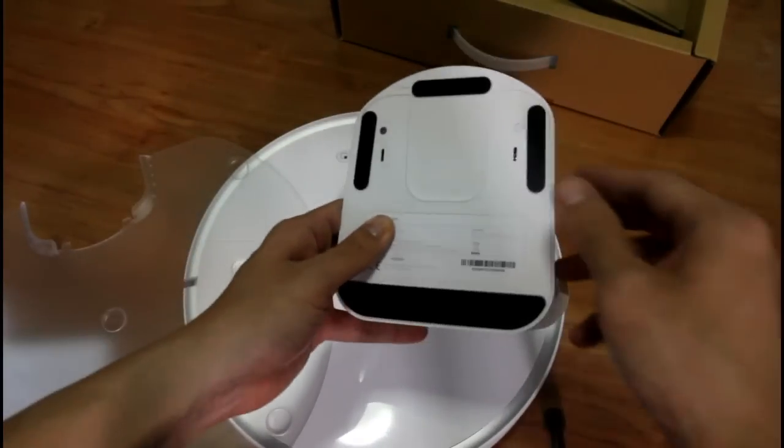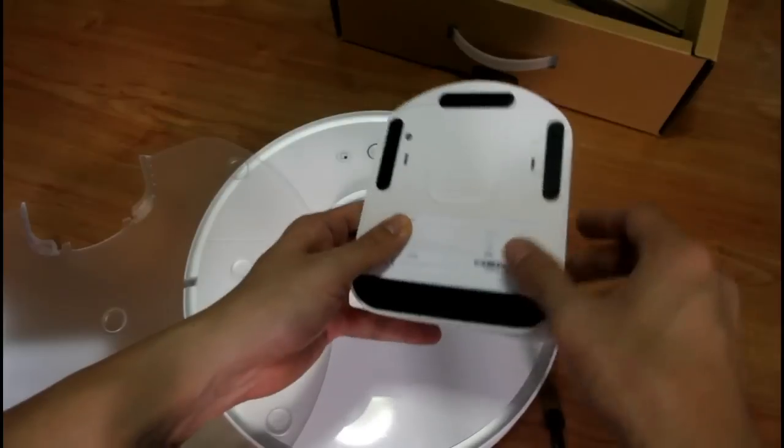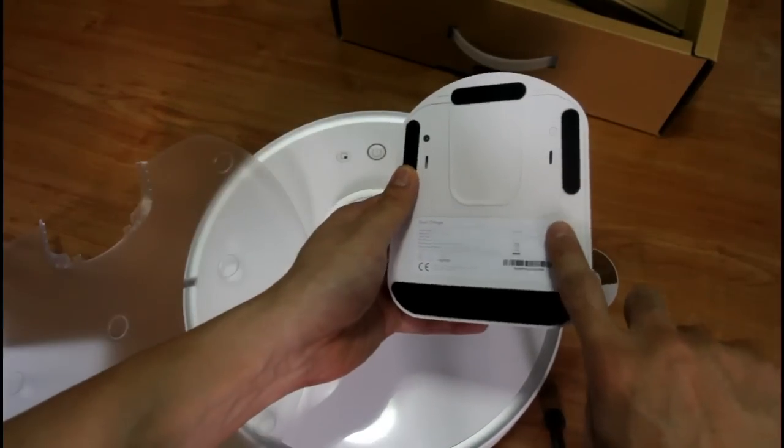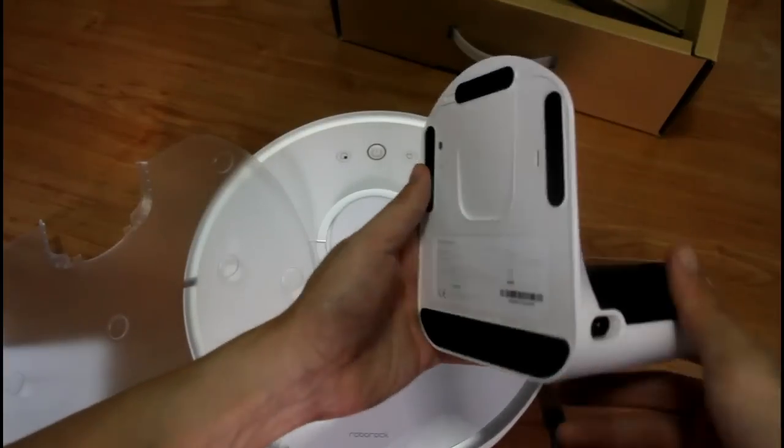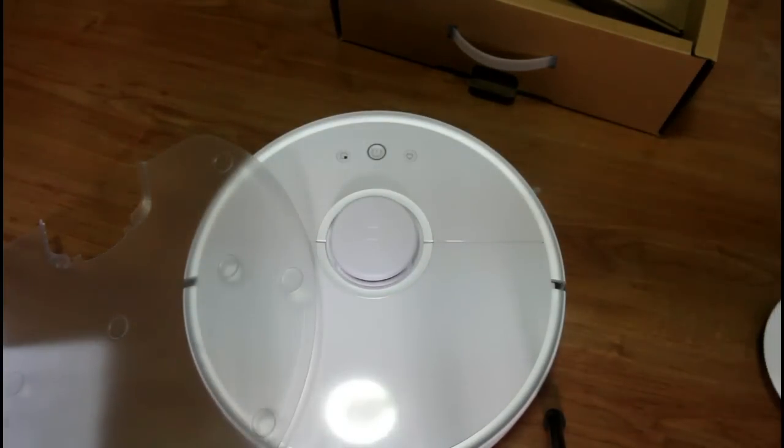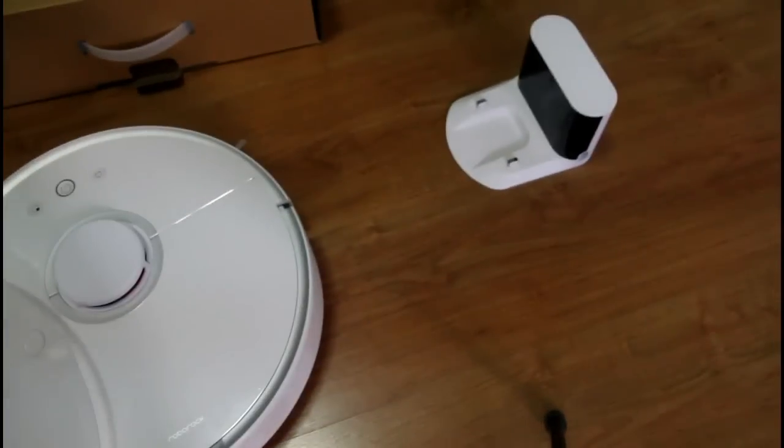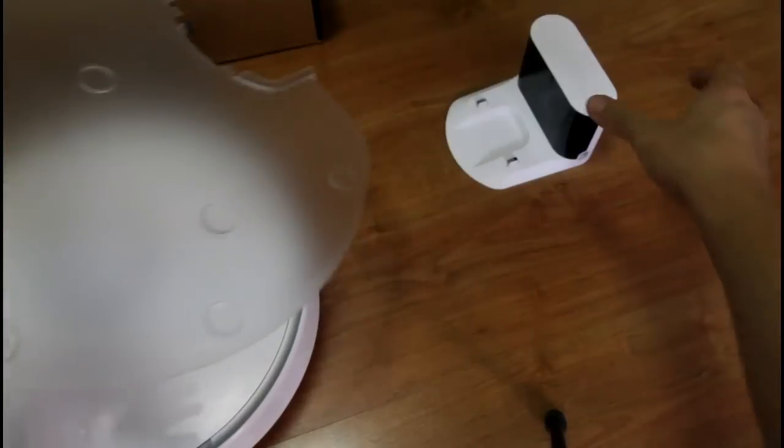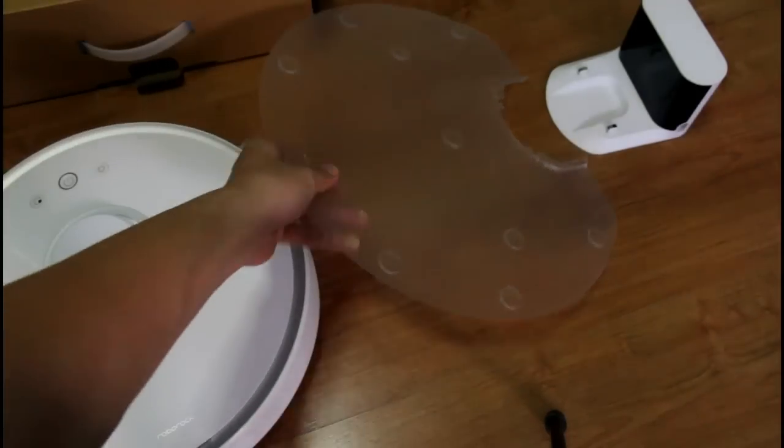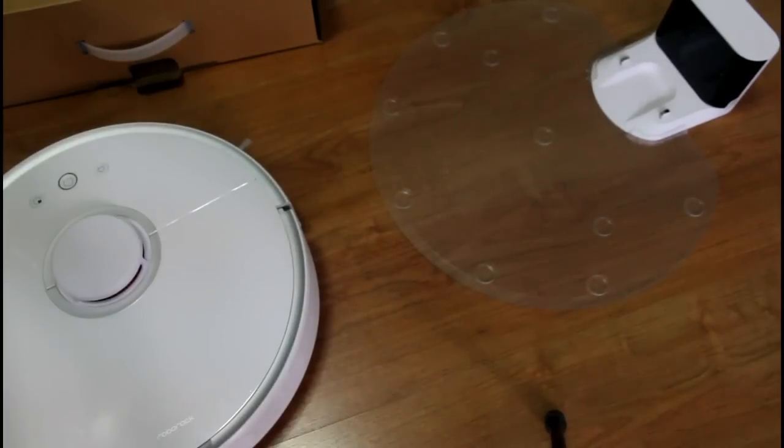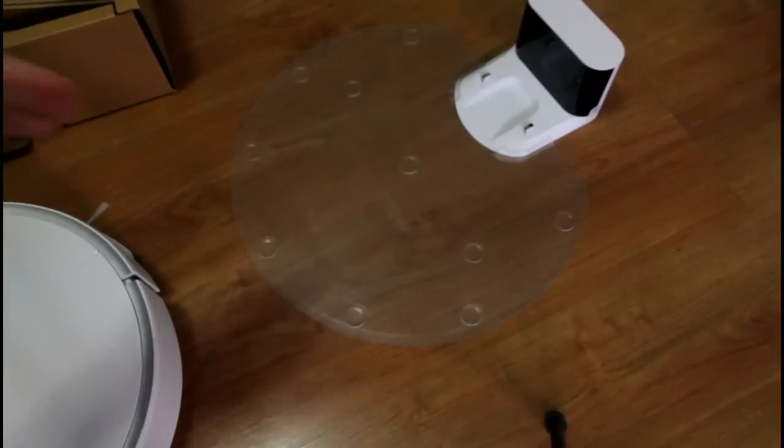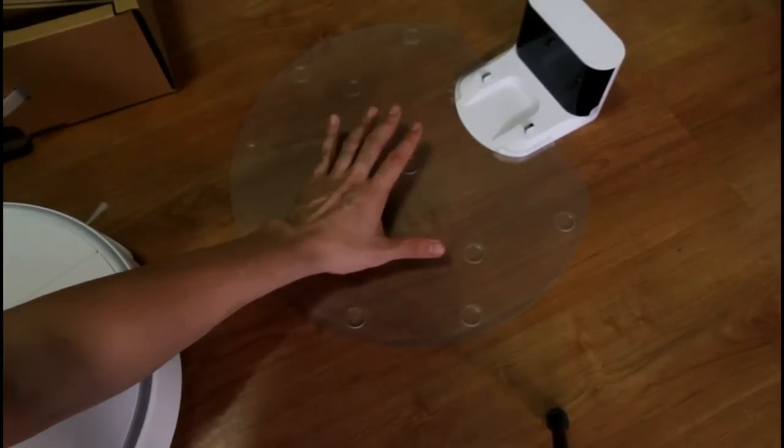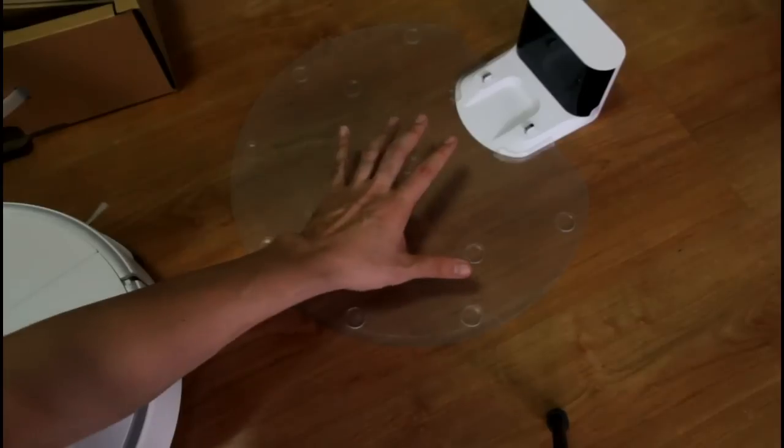If you look underneath the charging dock it has these rubber strips here that prevent it from slipping. So let's put this down and just show you how to use this anti-moisture mat. So you put the mat here. So this mat protects your floors from getting wet from the mop attachment.